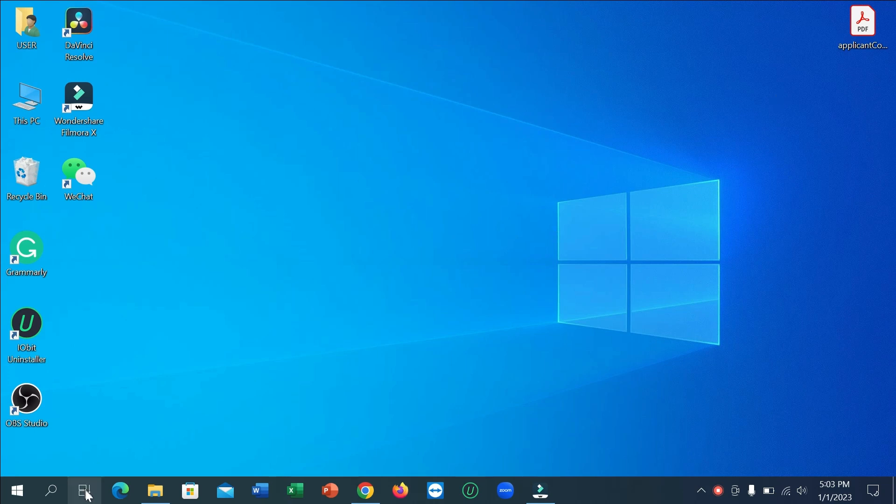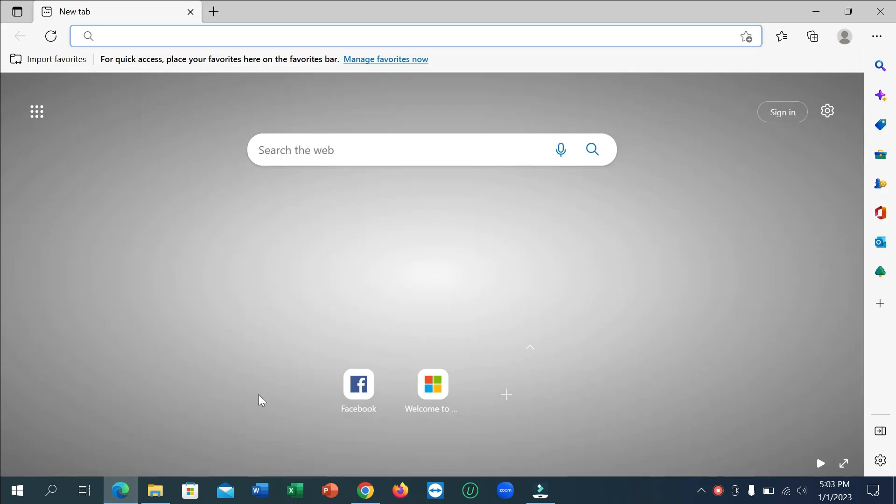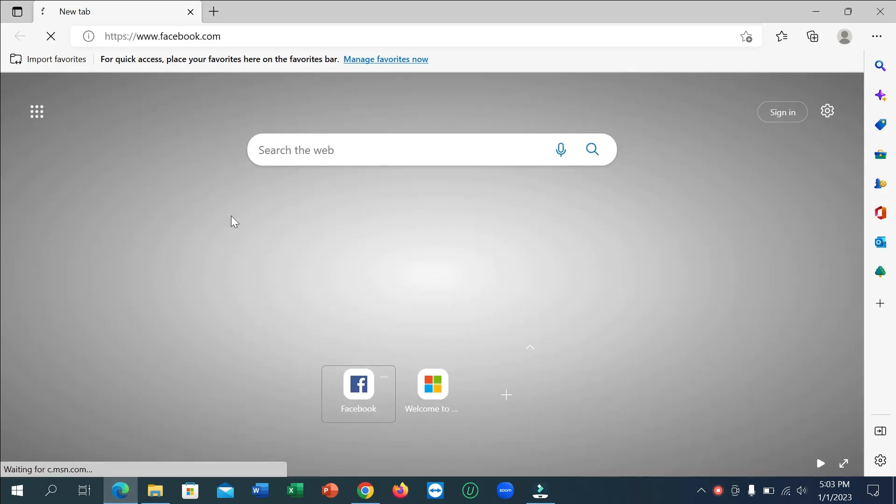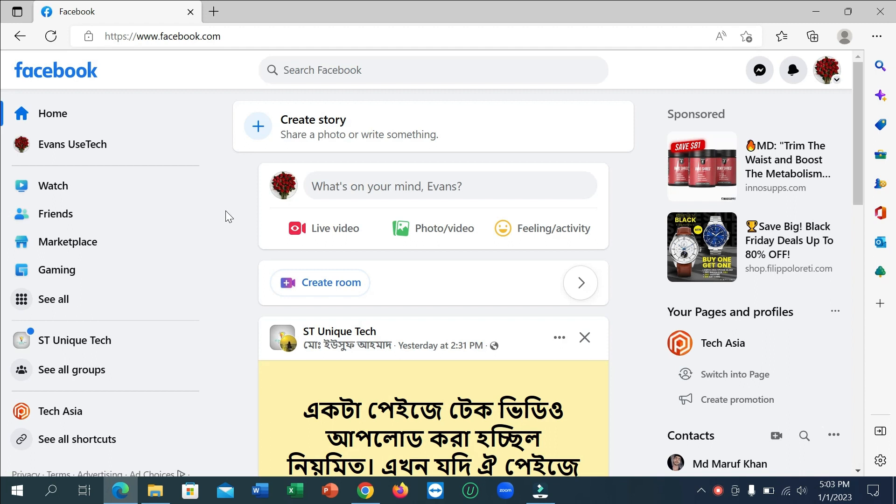Just open your browser. I open my browser now, open facebook.com, and now click on the top right corner, your profile icon.